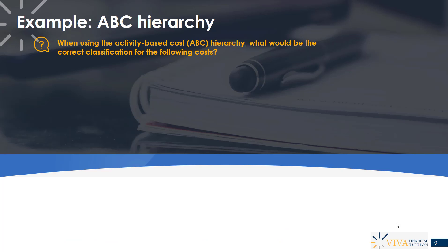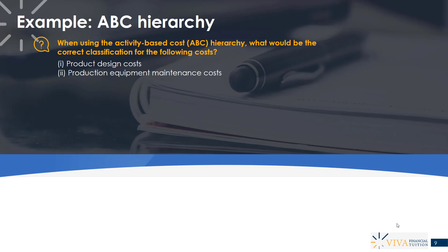Let's look at an example where we classify certain costs according to the ABC hierarchy. The question asks: when using the ABC hierarchy, what would be the correct classification for the following costs? We have product design costs, production equipment maintenance costs, admin costs, and material movement costs.